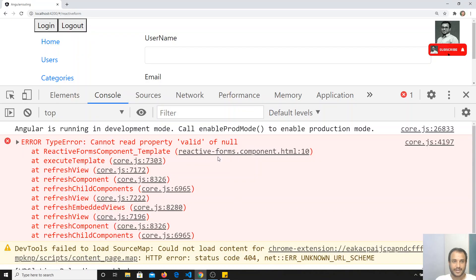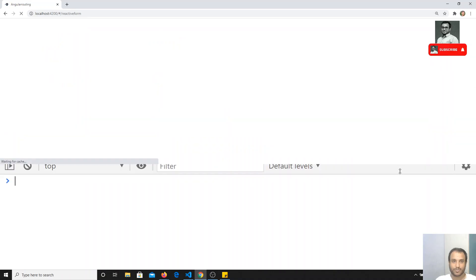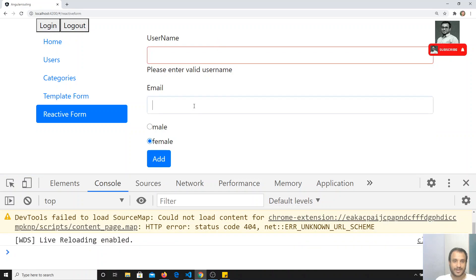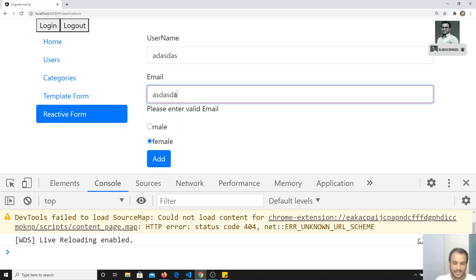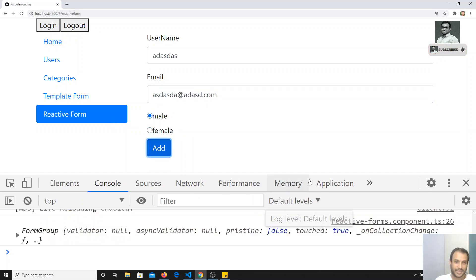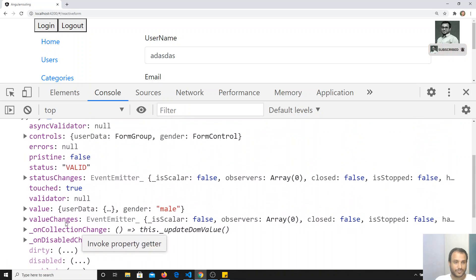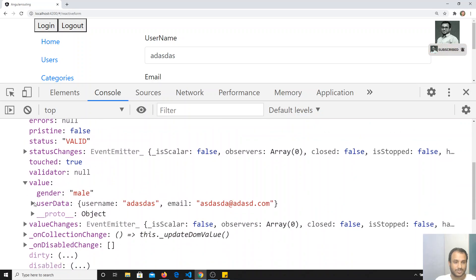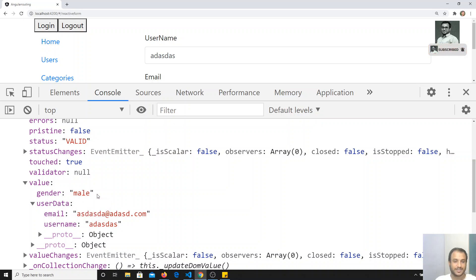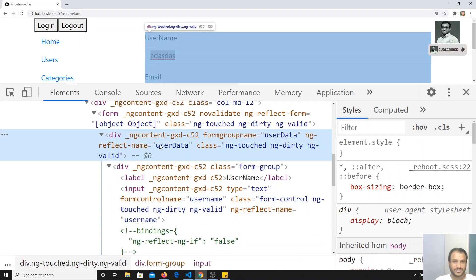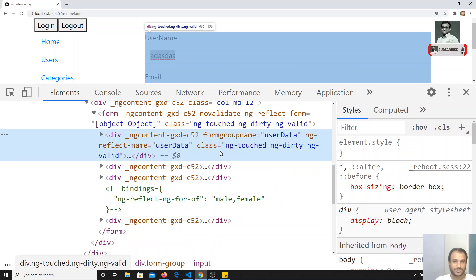If we refresh the page, there are no errors. We can see the same validation errors on touching the fields. Checking the ng-form object, under `value` we can see `userData` containing `email` and `userName`, and `gender` at the root level. The group div also has `ngTouch`, `ngDirty`, and `ngValue` properties.